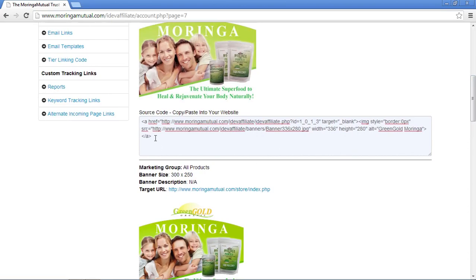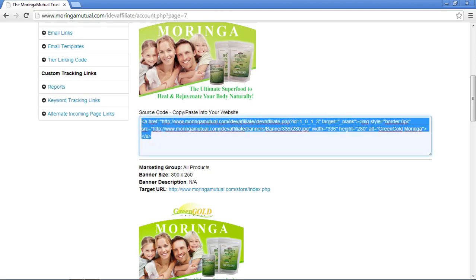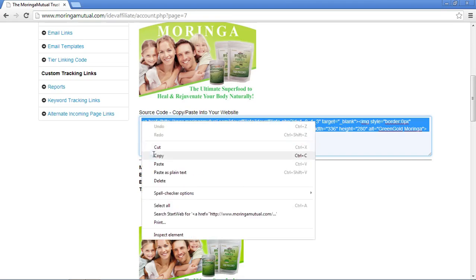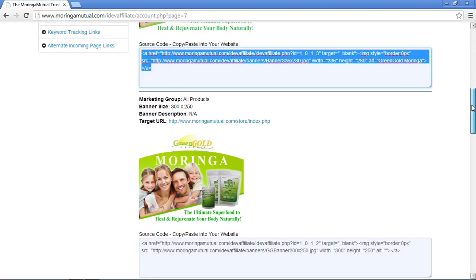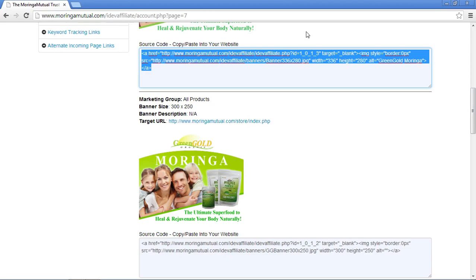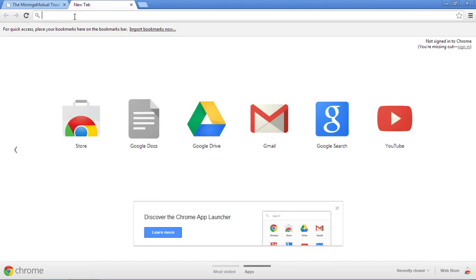What you need to do is highlight the embed code, right-click, copy it, and paste it into your website using your HTML editor where you want the banner to appear. That will take visitors to our index page, which is really cool. We've recently improved it, so I'm going to take you there now so you can have a look at some of the elements.